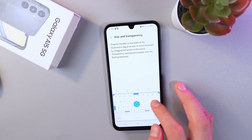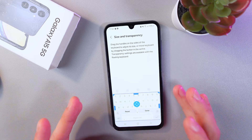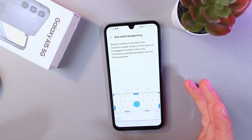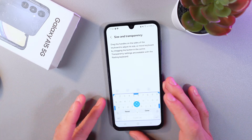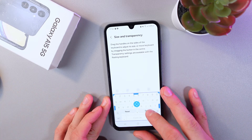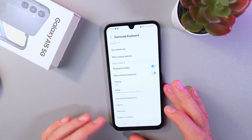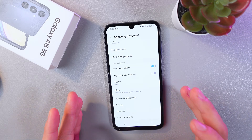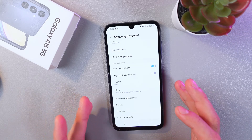Transparency settings are available with a floating keyboard. When you're done adjusting the size and transparency, simply press Done and your settings will be saved automatically.